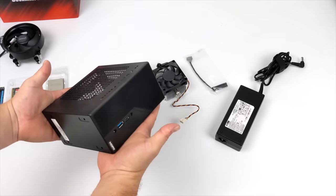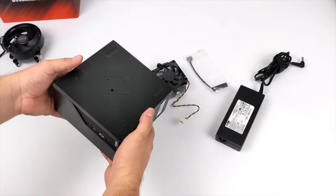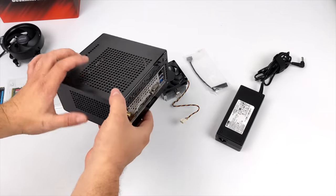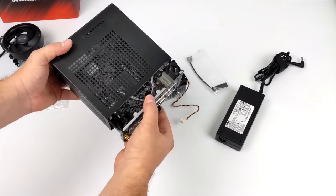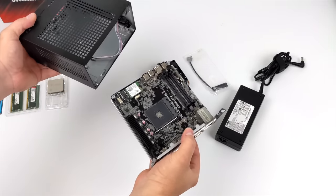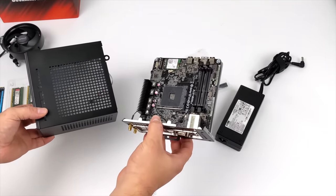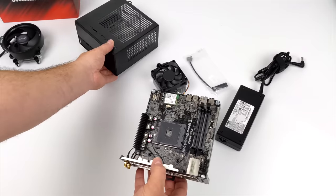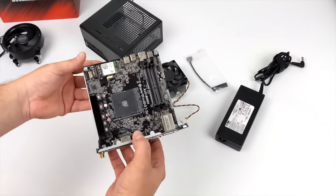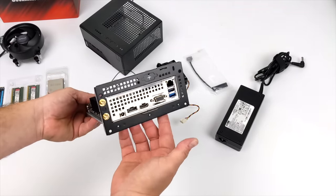Here's a look at the DeskMini X300. As you can see this thing is super small, it does come with a base mount, and inside we have our STX motherboard. It's ready to go, it uses SODIMM RAM, and it does include AC Wi-Fi and Bluetooth 5.0.